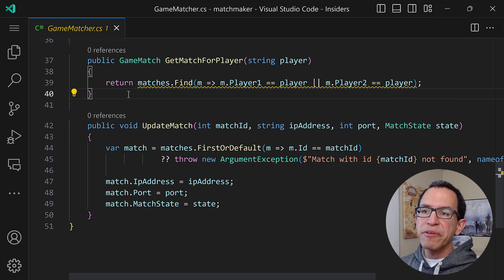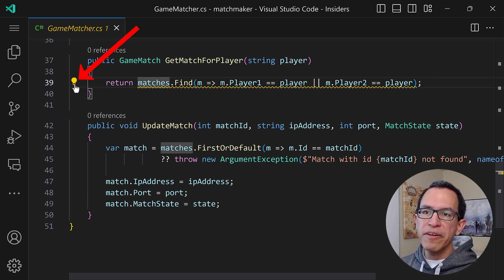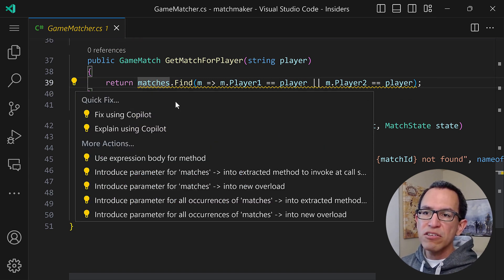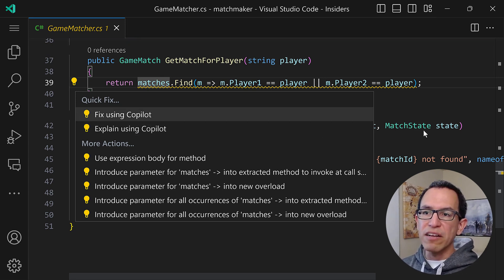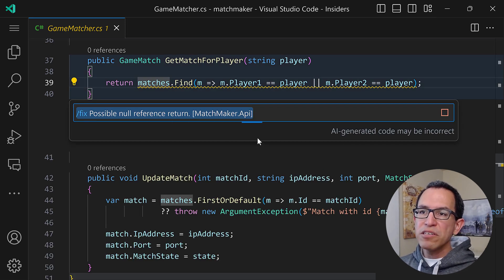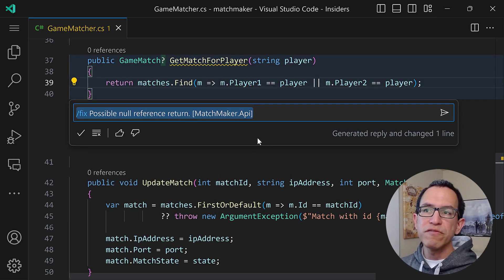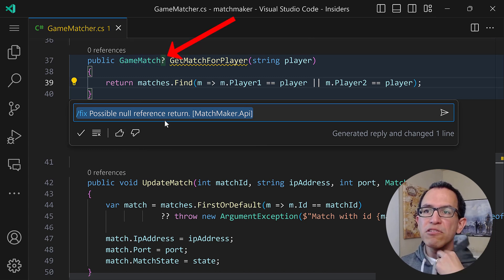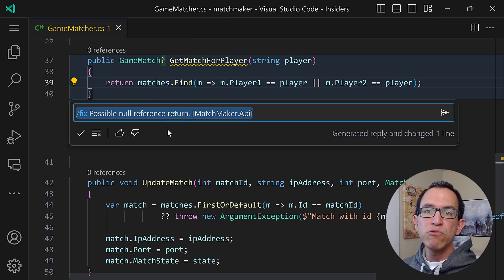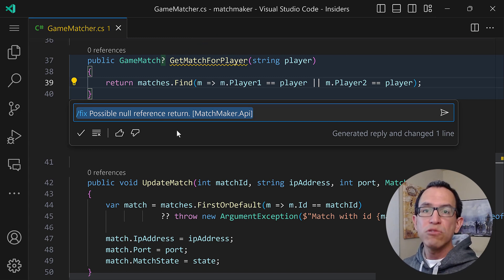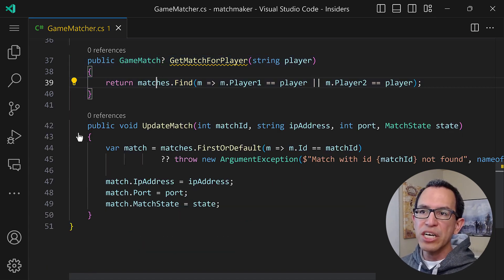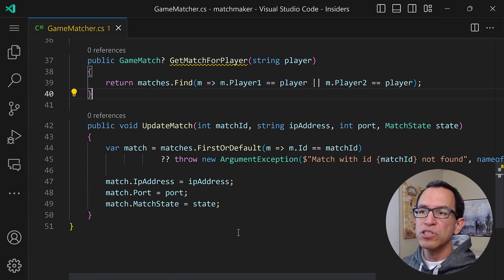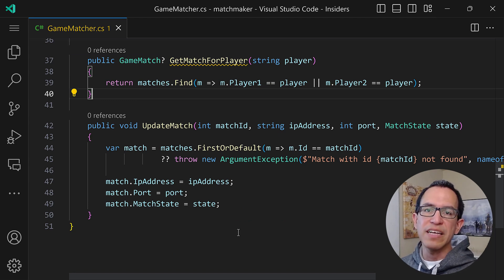With the new CopilotX, there's a light bulb icon we can click on, and it now has options for Copilot. So we can say "Fix using Copilot." I'll select that, and Copilot is going to find the best solution. It already found it — there's a question mark in there, which means we're converting the return type into a nullable GameMatch. That will signal the caller that this could return null, so it has to be ready to handle that. Let's click the checkmark to accept the solution — the method is fixed in no time.